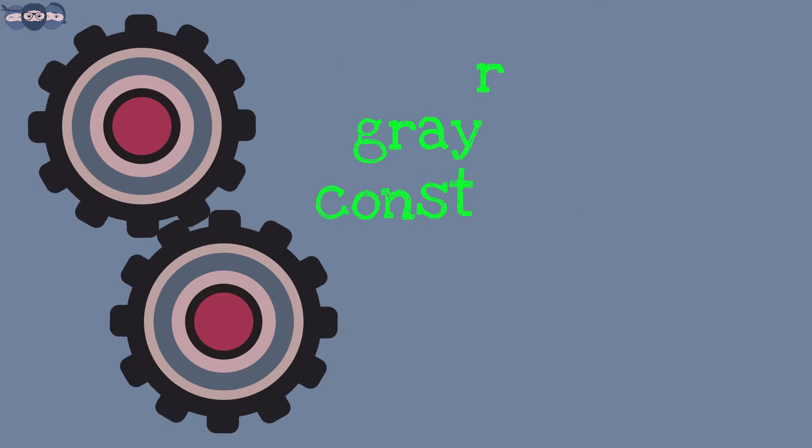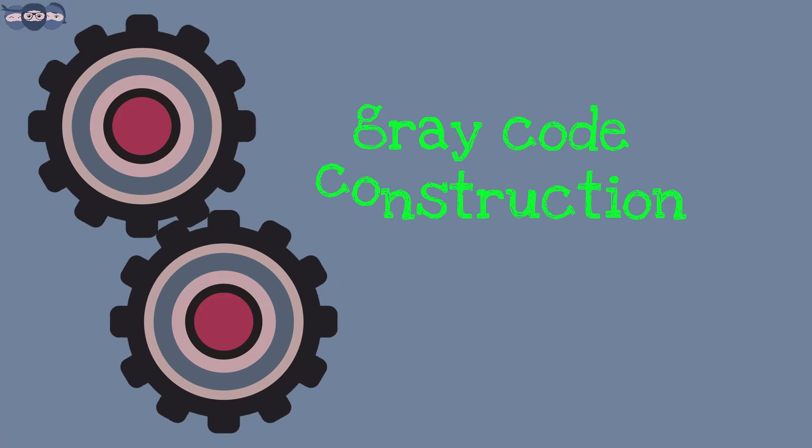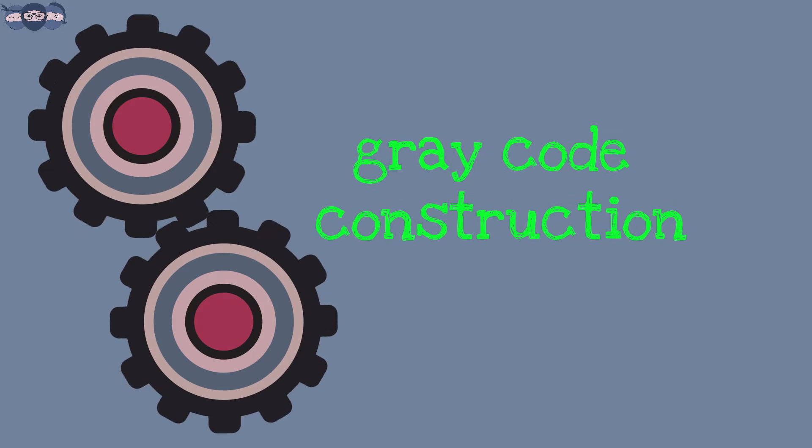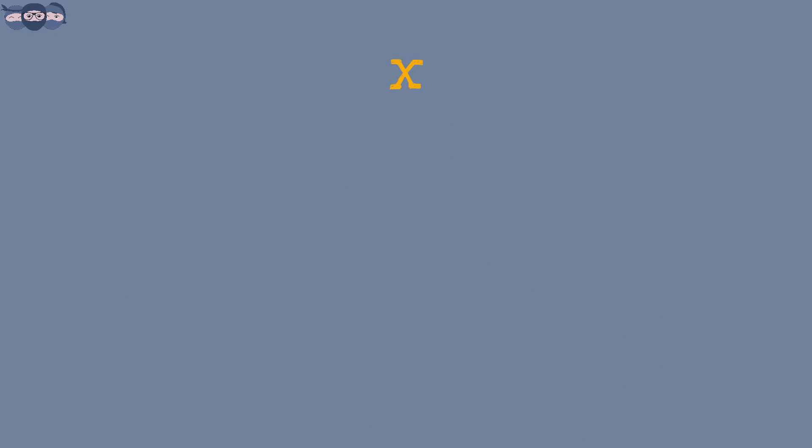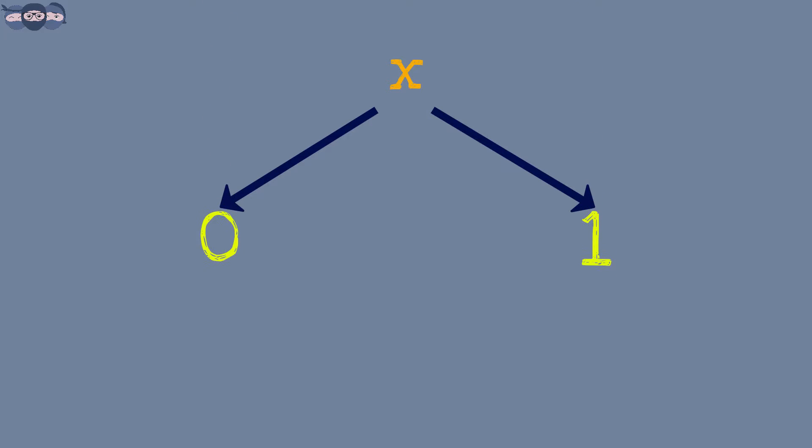Let us take a look at how to construct this code. If it consists of only one bit, we can represent two numbers, that is 0 and 1.